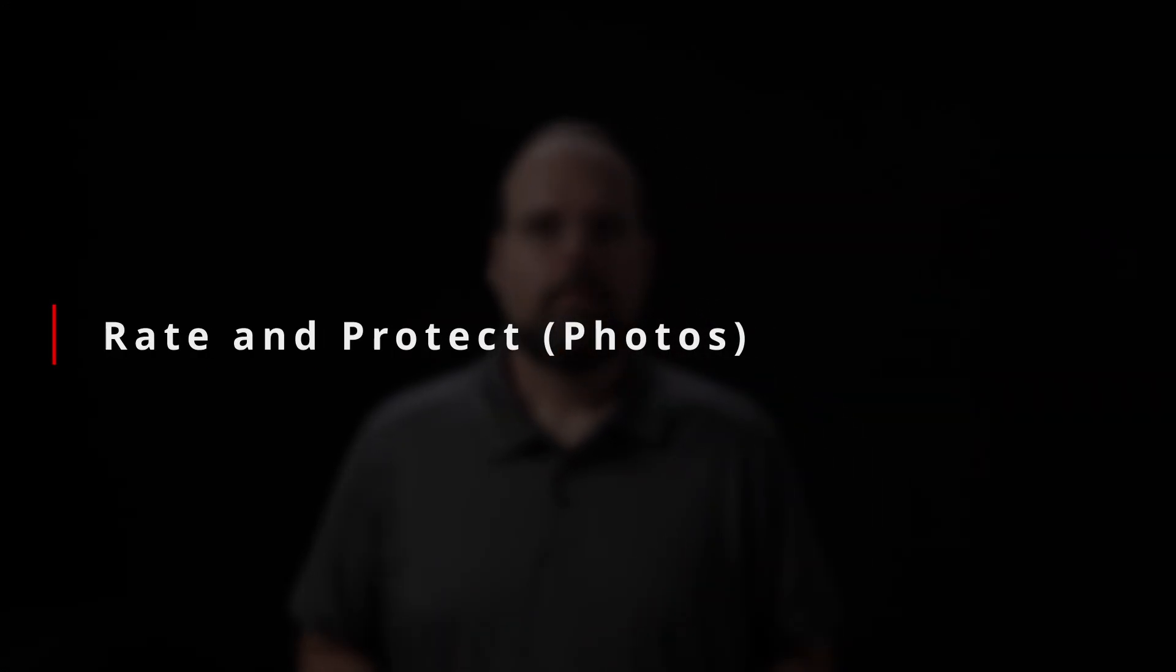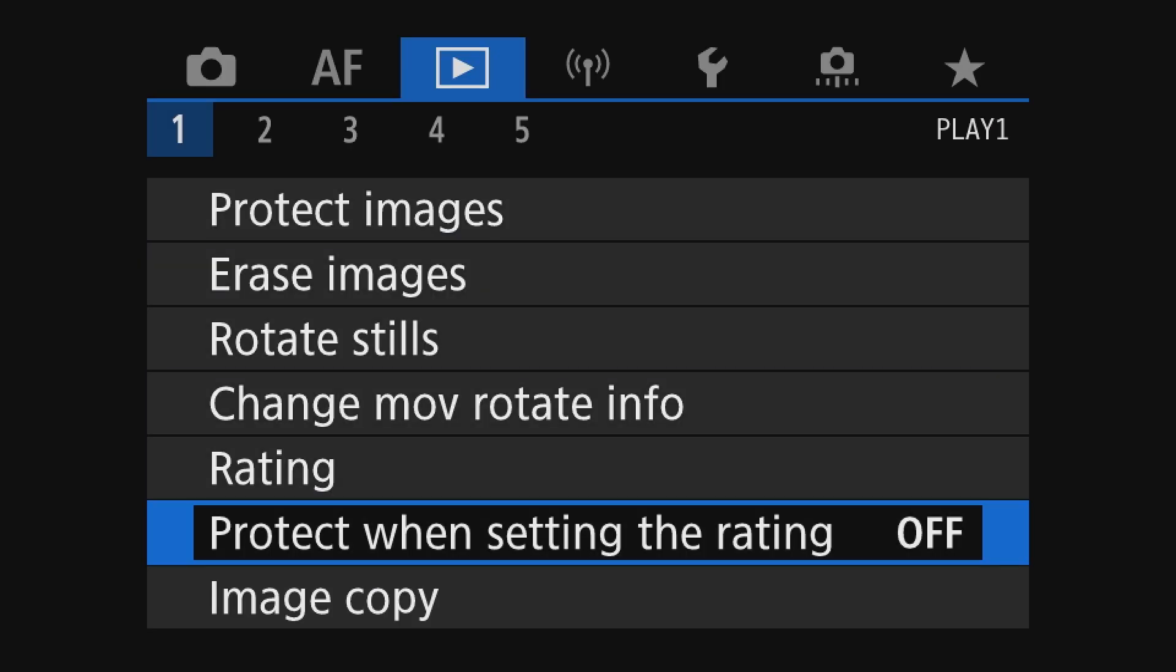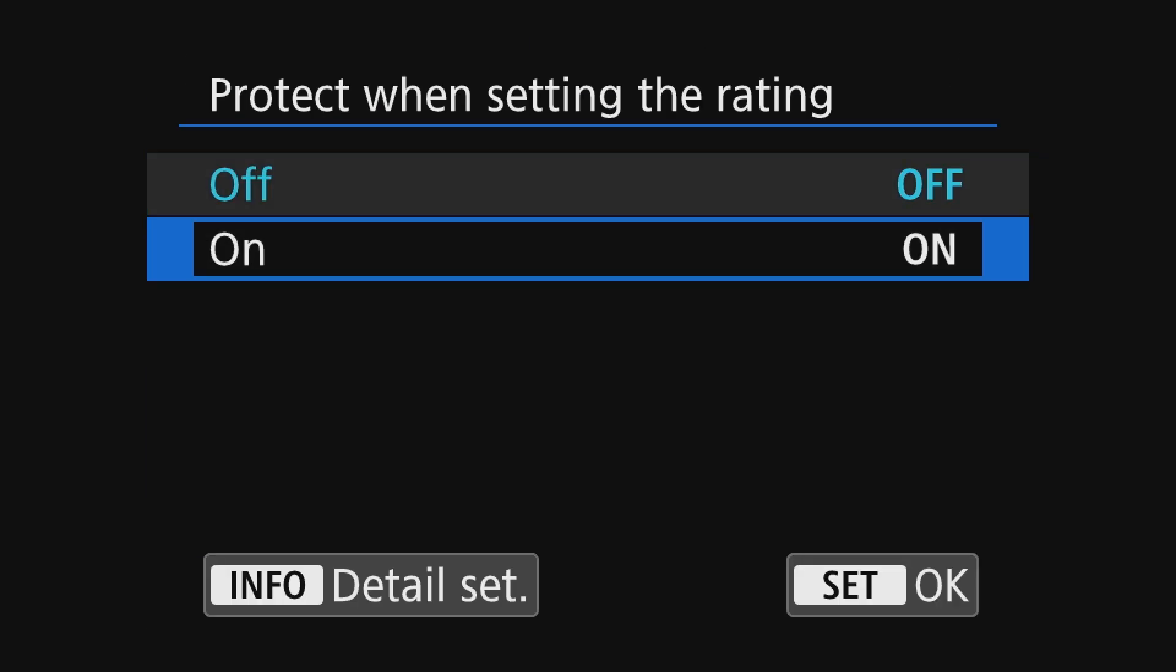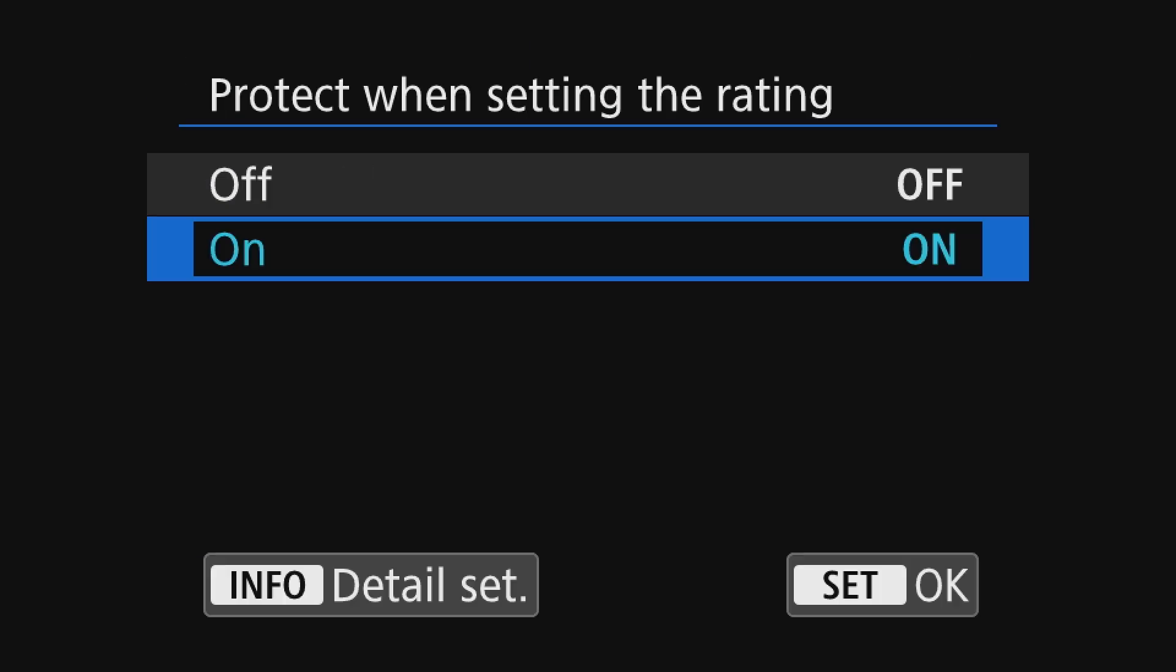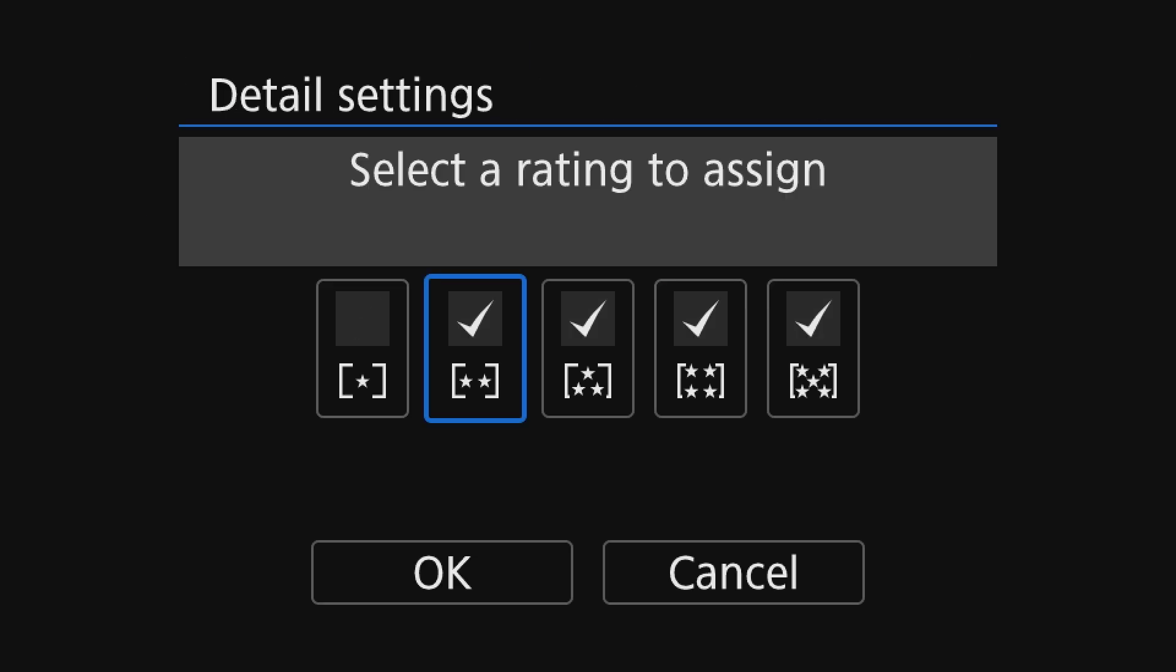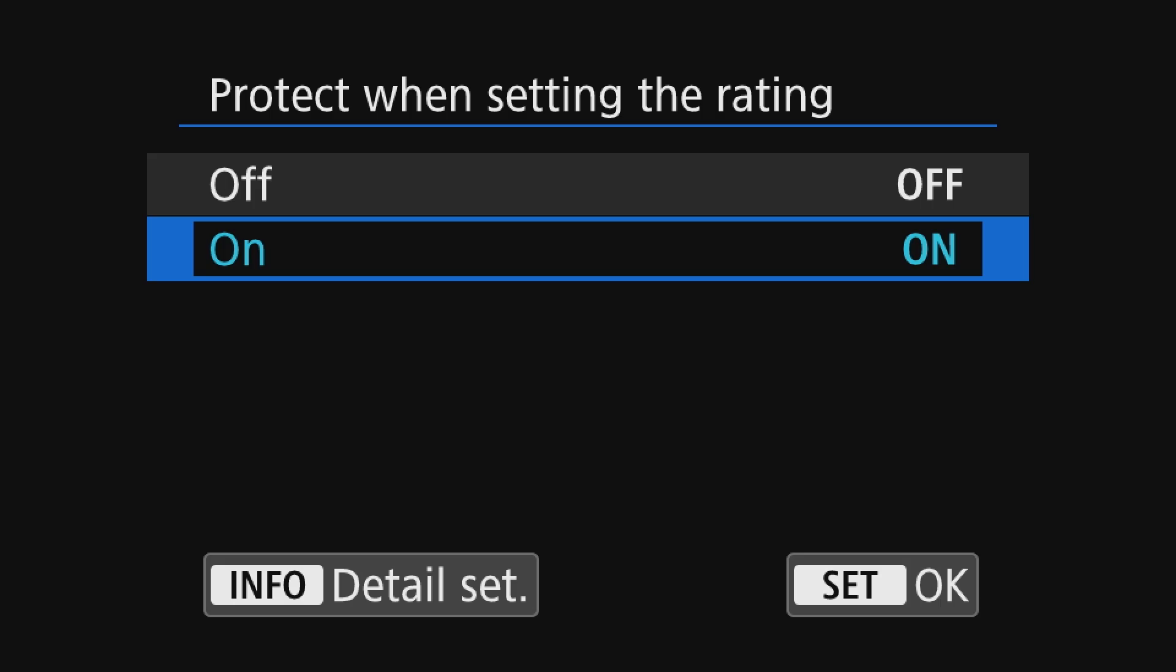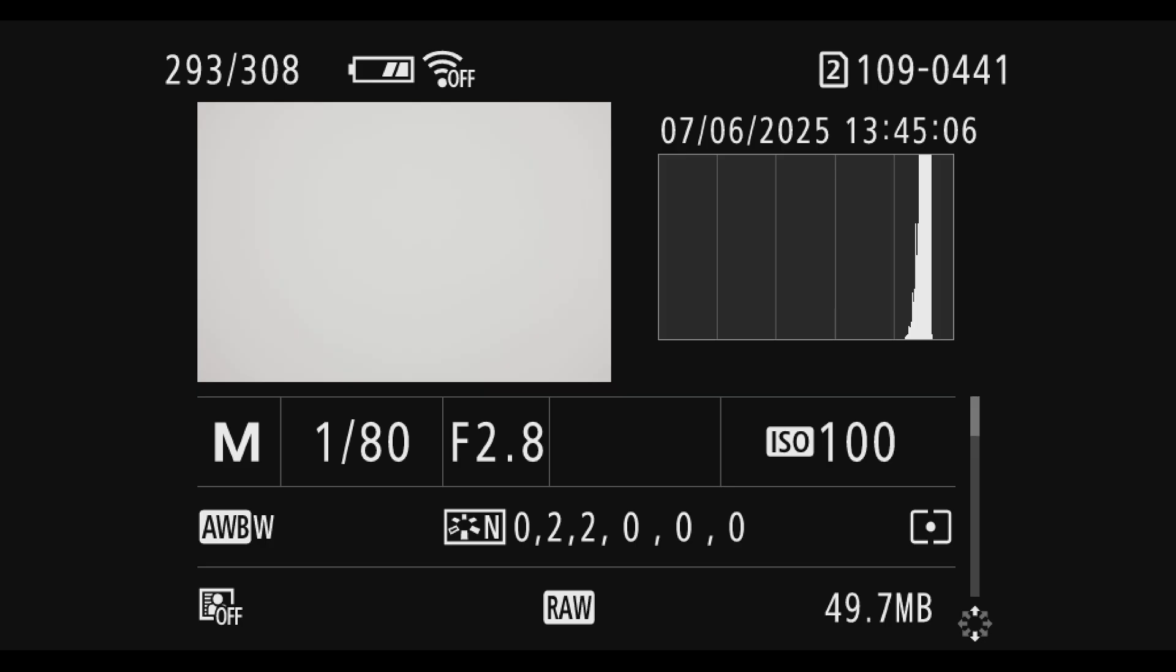The final update in this update is the ability to protect images when rating them in photo mode. Since this video is focused on the video mode side of things on the R5C, this operation is done exactly the same way as it is on an R5. If you're interested in the details of using this function, check out my video on the R5 firmware update which I've linked in all the usual places. So that covers what's new in firmware 1.1.1.1 for the R5C.